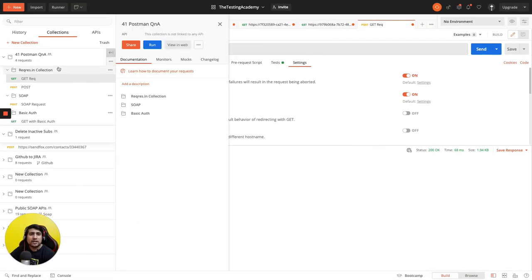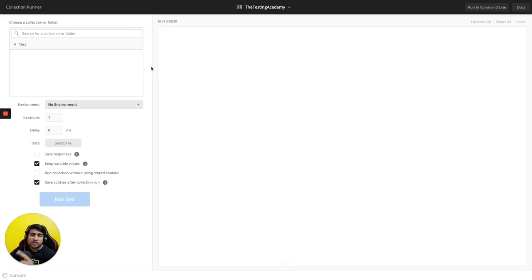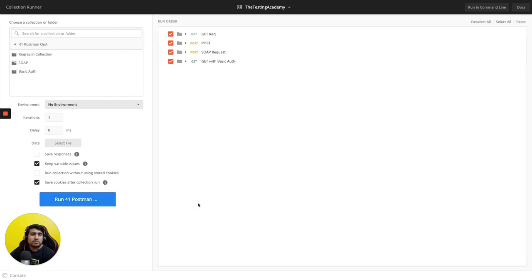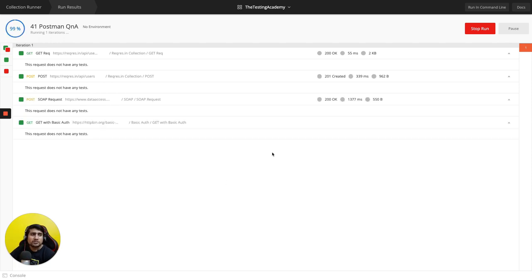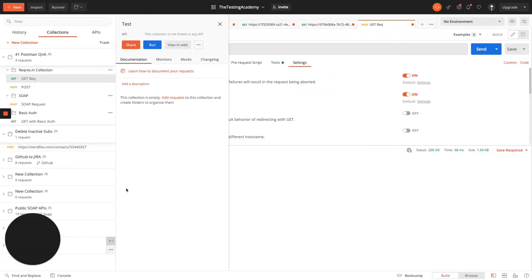What is the Collection Runner? It helps you run an entire collection. Click Run on your collection, and it will start executing all requests one by one. You can also add logic using `postman.setNextRequest`. You can view serial and pass counts, results, re-try options, and export the results as well.